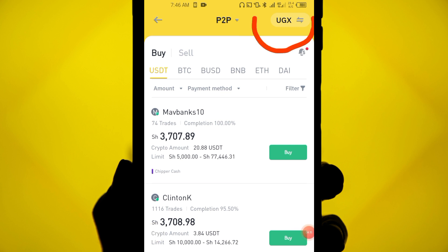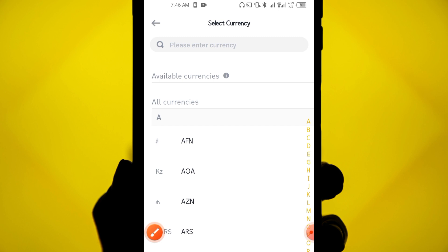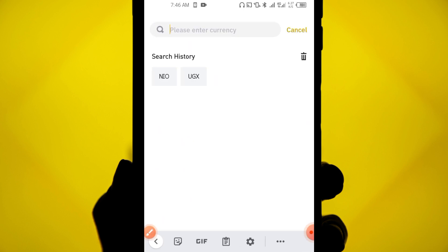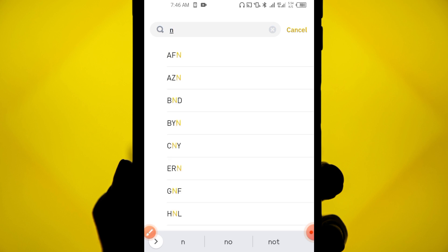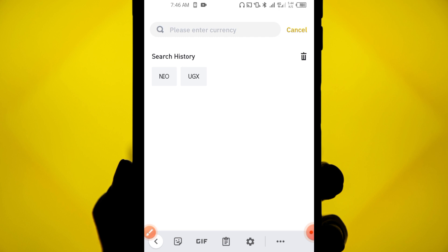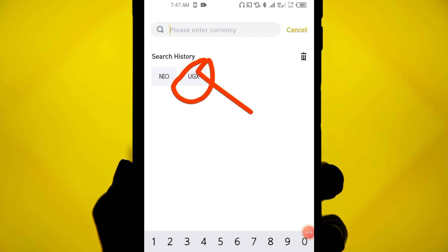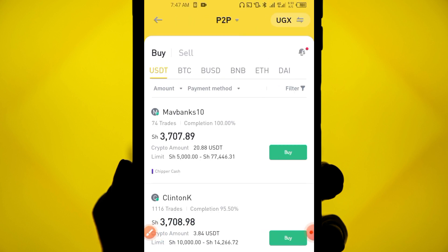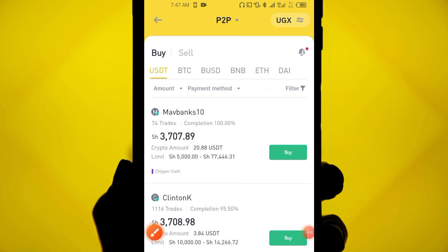Depending on where you are, click the icon at the top to choose your local currency. If you're in Nigeria, pick NGN; if you're in Tanzania, pick TZS. There are many currencies supported. Because I'm in Uganda, I'm going to pick UGX, and once selected, all traders listed will be trading in UGX.